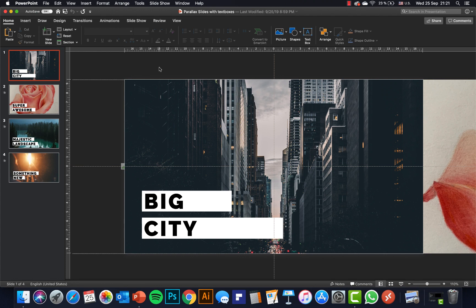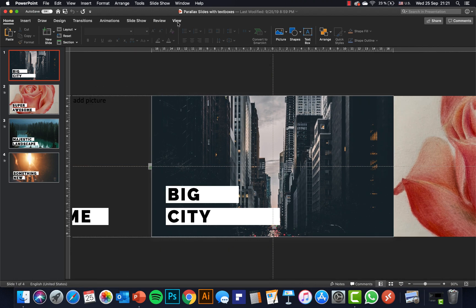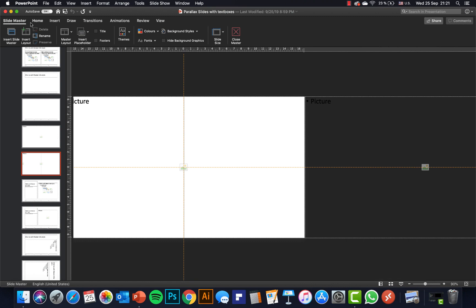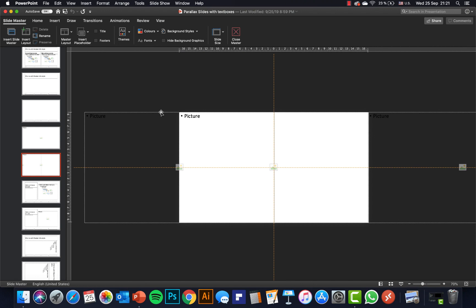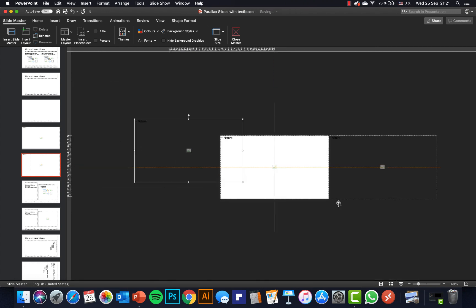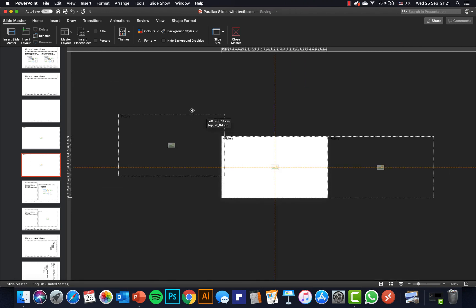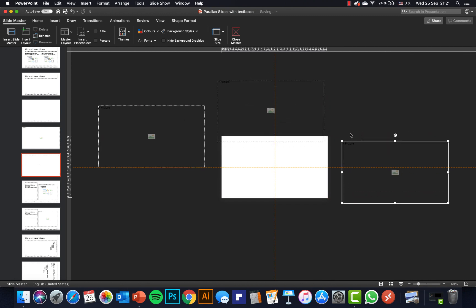So ladies and gentlemen, before we dive into the action, let me quickly show you how this whole animation is constructed. Let's just go to View > Slide Master, and here in the Slide Master I have created this custom slide layout which is made out of three image placeholders.